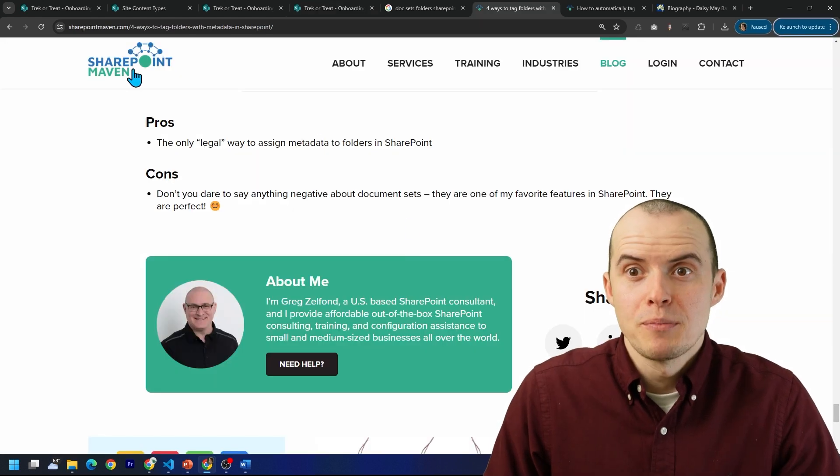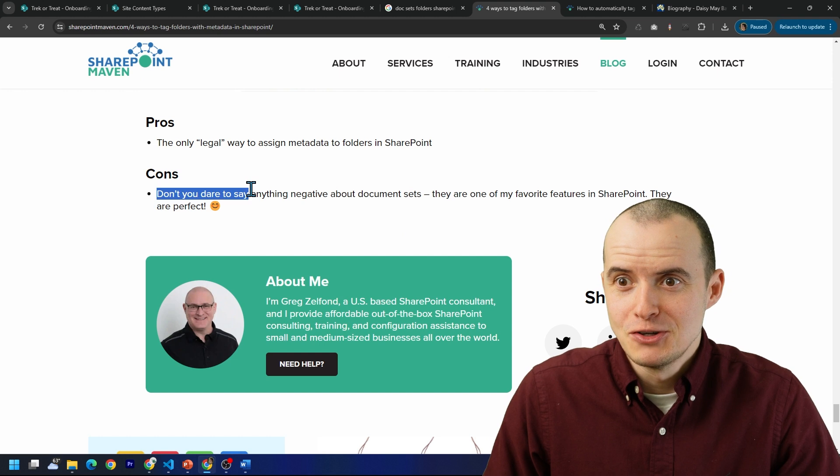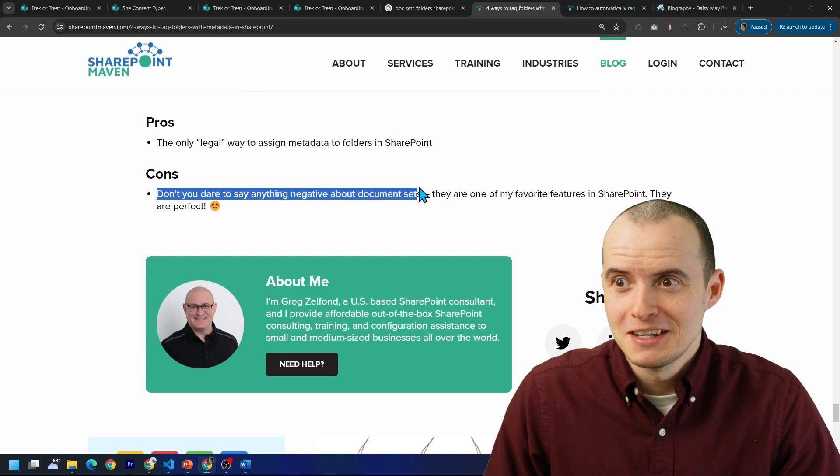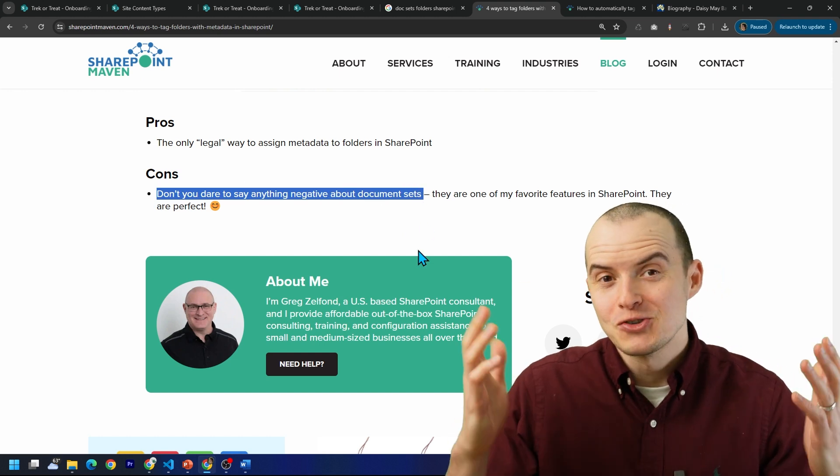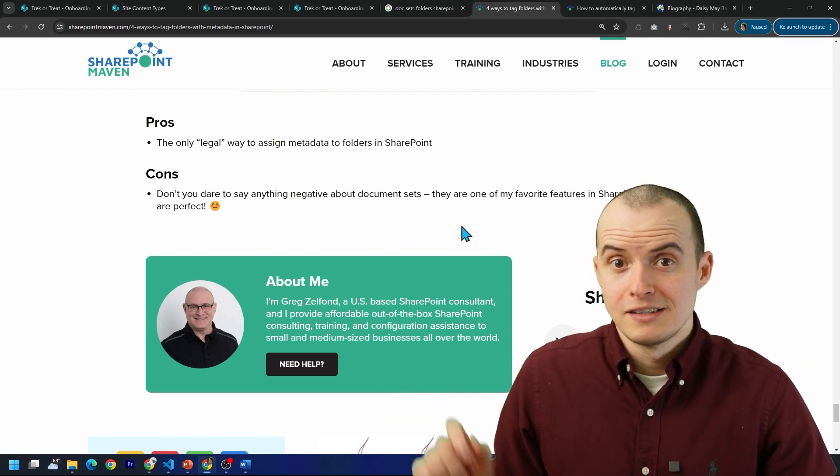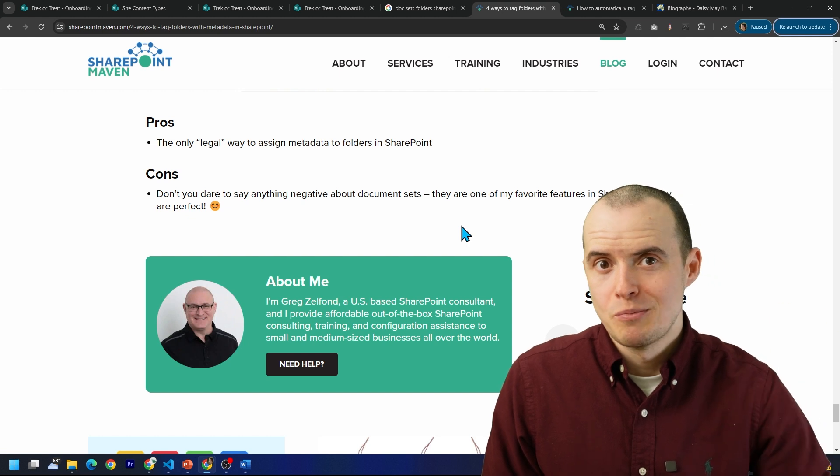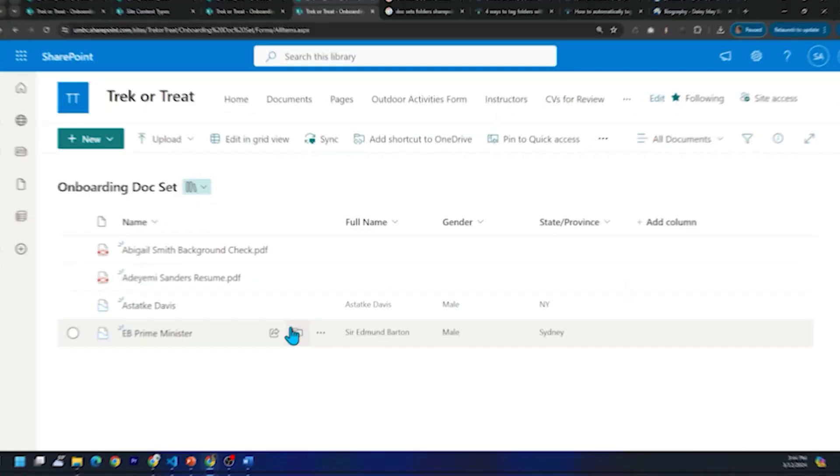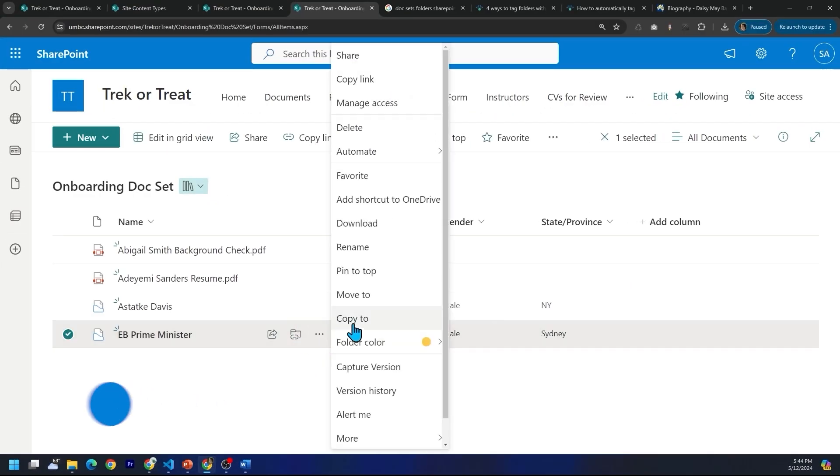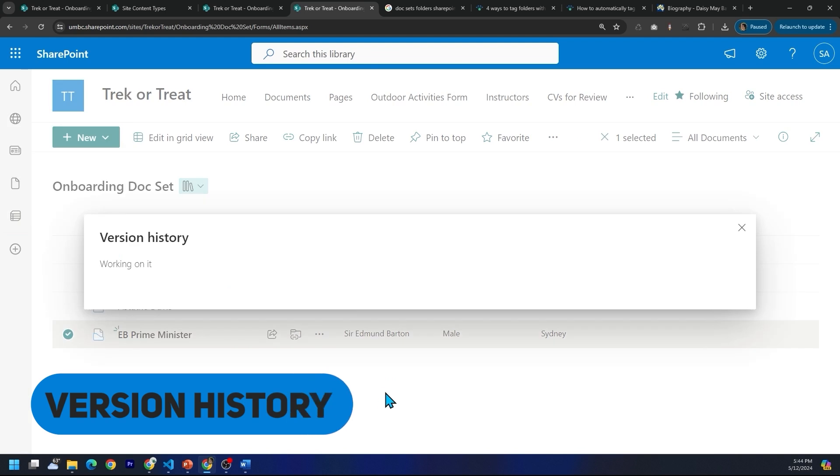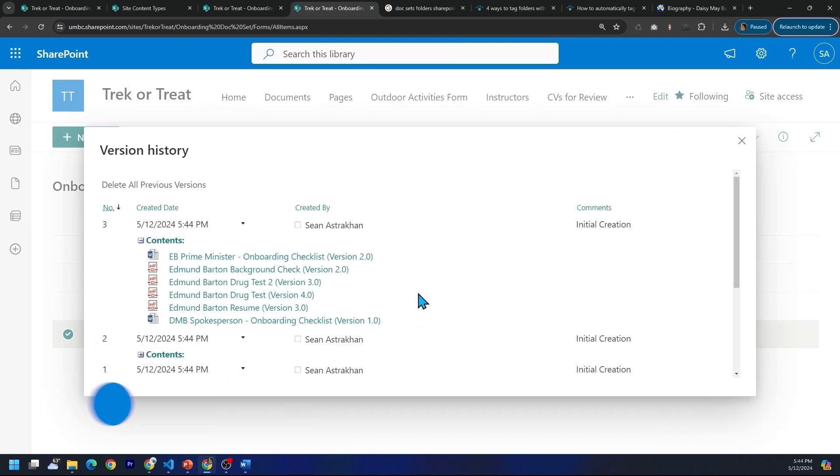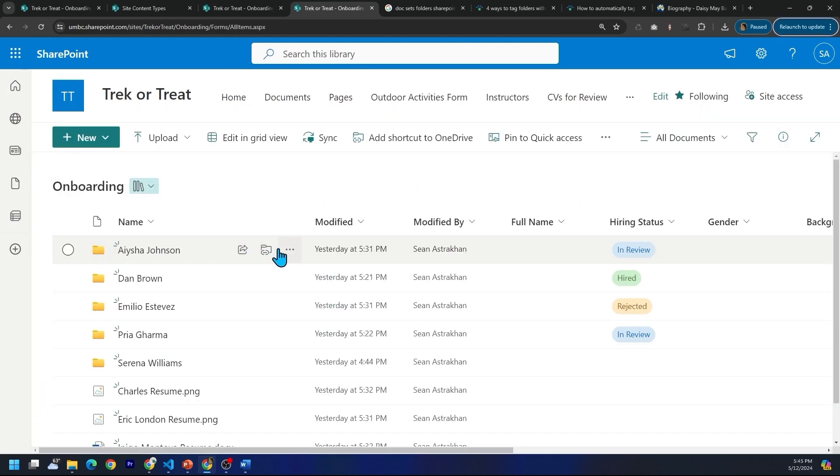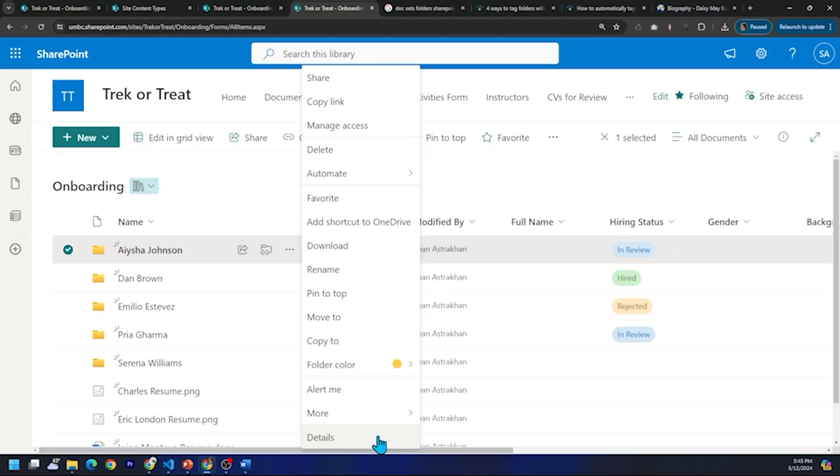It's probably why people like SharePoint may even say, don't you dare say anything negative about document sets because they're so terrific. By the way, Greg Zelfon has some of the best SharePoint content I've seen. Also, you'll notice here, if you press the three dots, you have version history. So you can see the history of this document set. Something that you definitely don't have with folders.